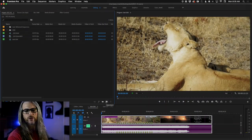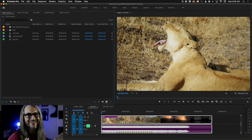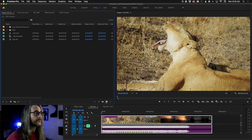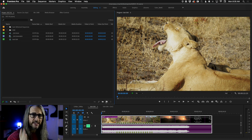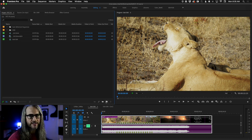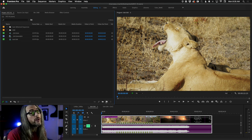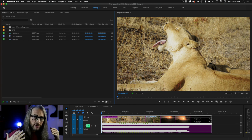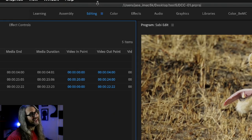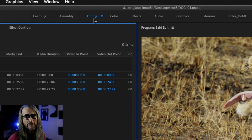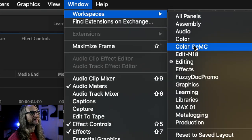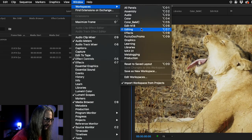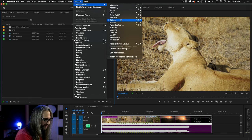Let's bounce over to Premiere Pro. We're going to cover about three or four things in the next 19 to 20 minutes: basic import of the files I provided, how to organize and set in and out points, building up a timeline, adding some basic transitions, and then exporting your content to share on social. I'm currently in a modified version of the editing workspace — this is where I'd recommend beginning.